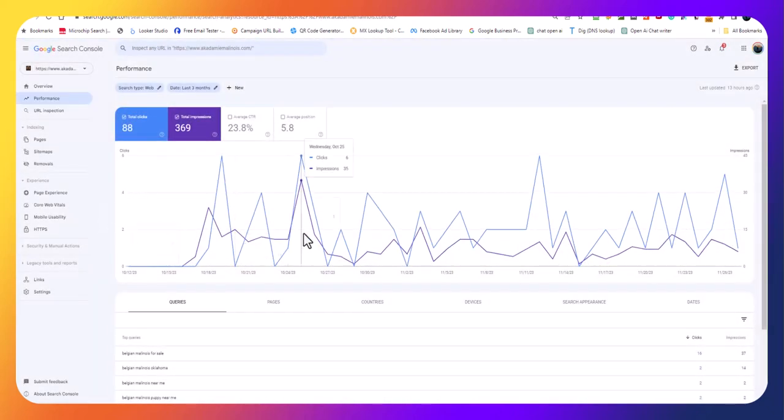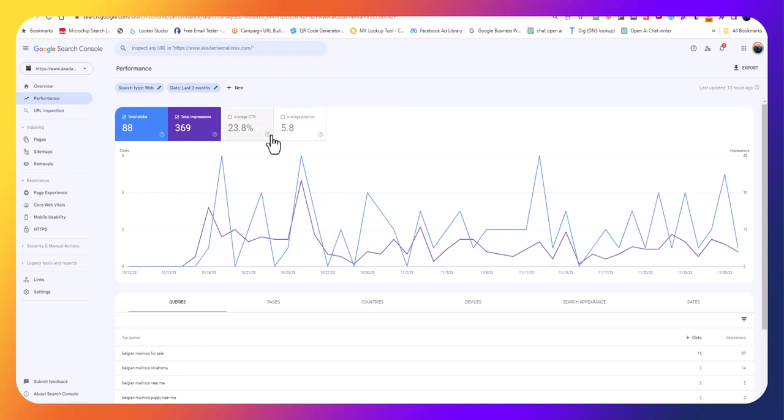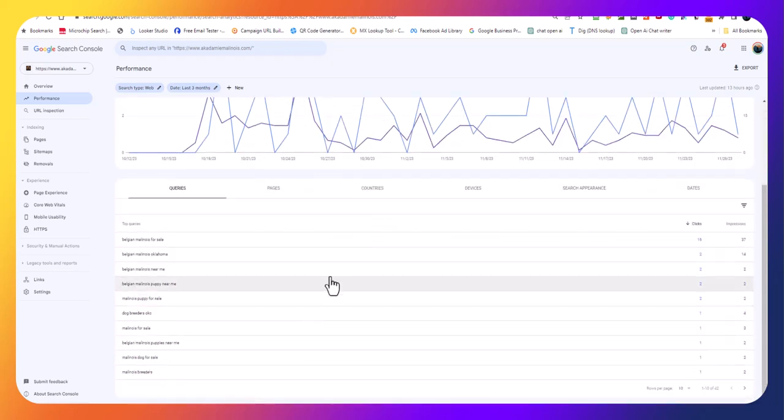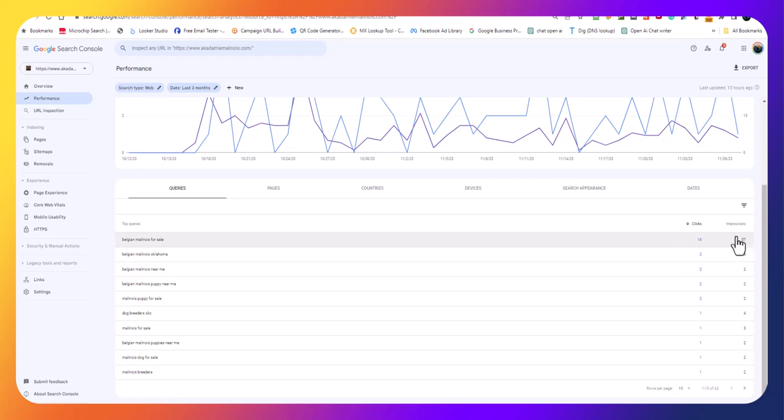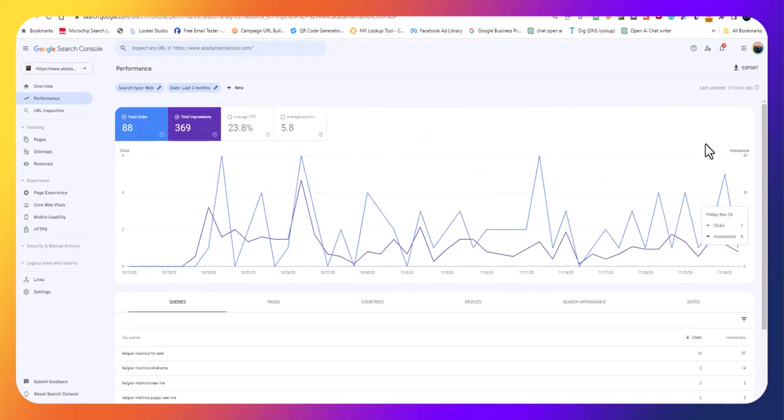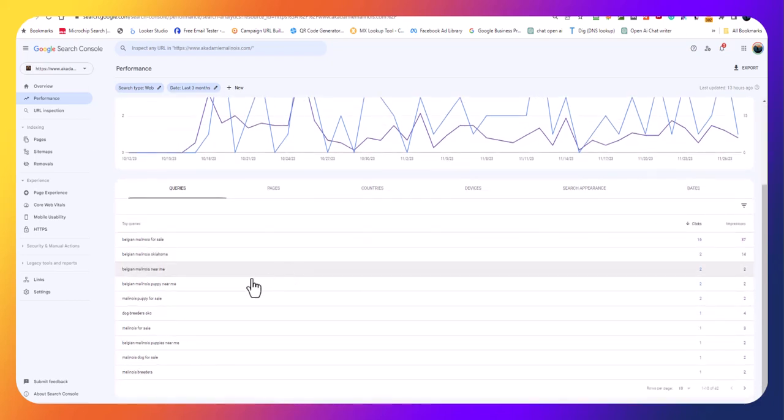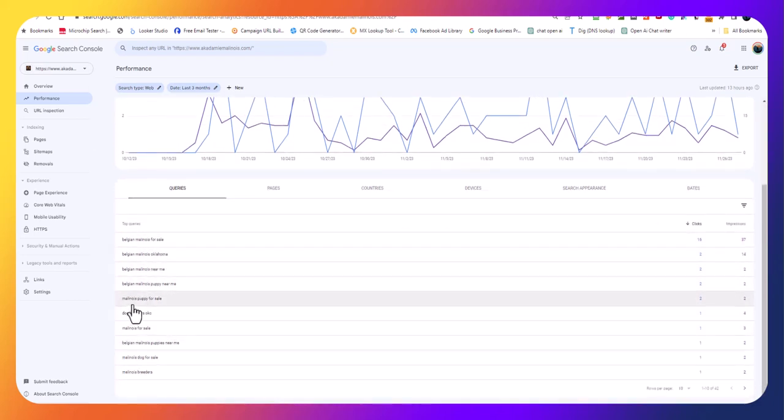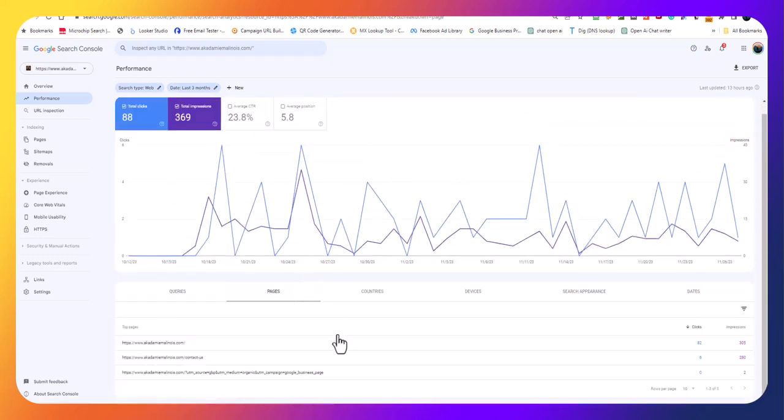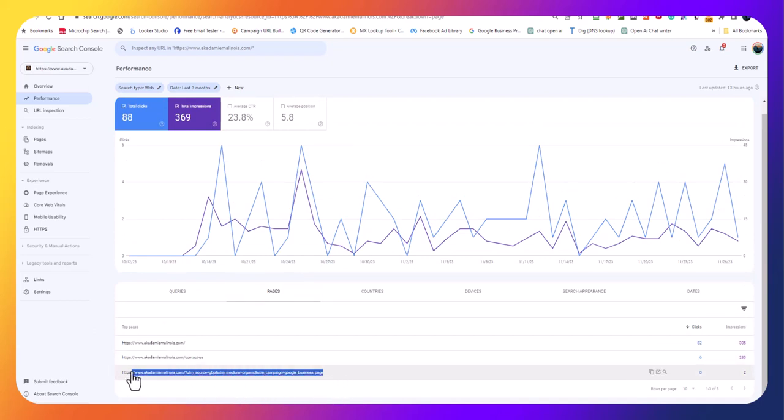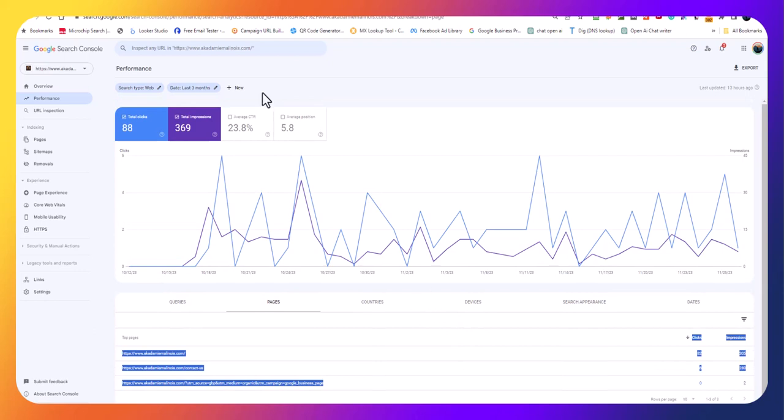This is Google Search Console, very important. You can look at your performance over time, gives you an average position. You come down here to queries and it gives you, like Belgian Malinois for sale, they've had 16 clicks and 37 impressions. This is over the last three months, showing a 5.8 position. Here's all your keywords. Malinois puppy for sale has had two impressions and two clicks, so that's pretty good. This is a very important page because it gives you a lot of information.